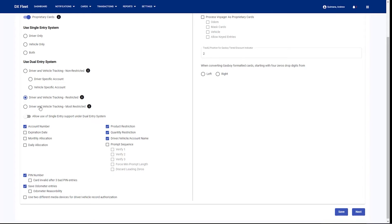If we're doing driver vehicle tracking most restricted, that means that no cross-fueling is allowed. Drivers and vehicles have to be in the same account or they will not be authorized to fuel. We do have the ability to use a single card in a dual card entry system. So if you want to use all three card types — single, driver, and vehicle — you can simply check this box and it will allow you to create single cards as well.